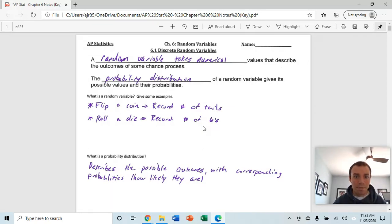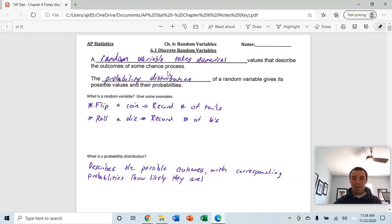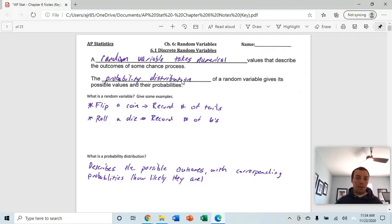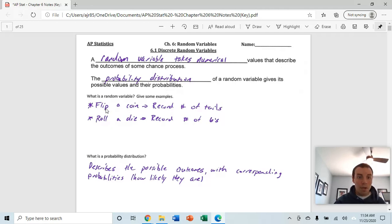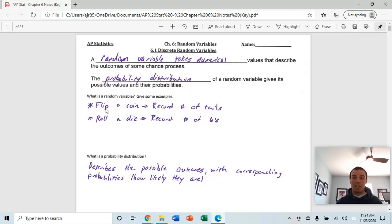Section 6.1. A random variable takes on numerical values that describe the outcome of some chance process. We've heard the term probability distribution before in our last chapter, and we're going to see that again. A random variable takes on numerical values describing some type of chance process — for example, when you flip a coin and record the number of tails you get, or roll a die and record the number of sixes. Those are all examples of random variables.